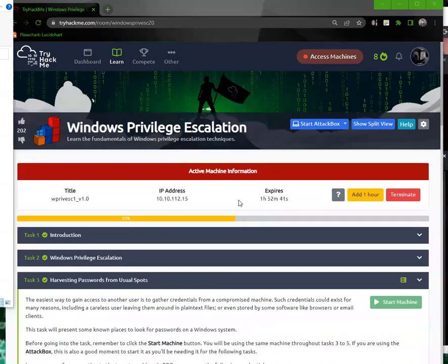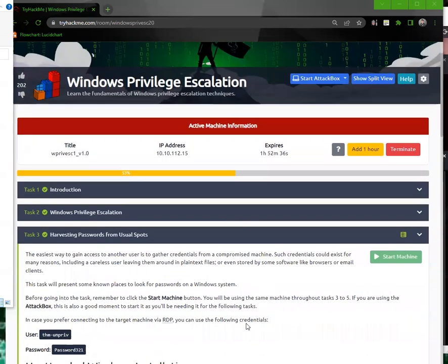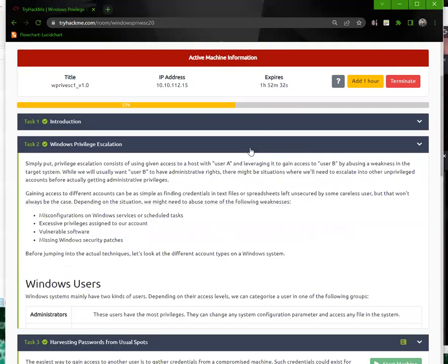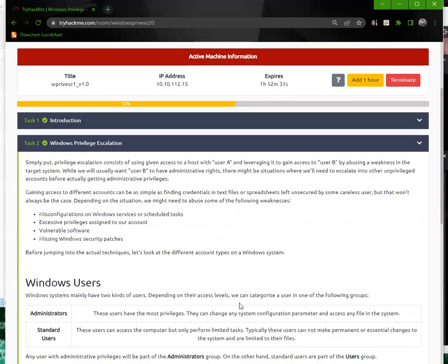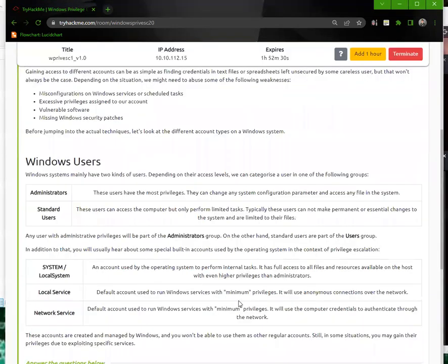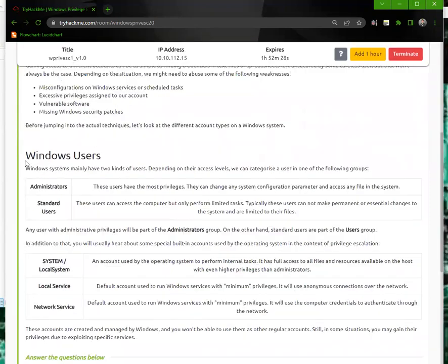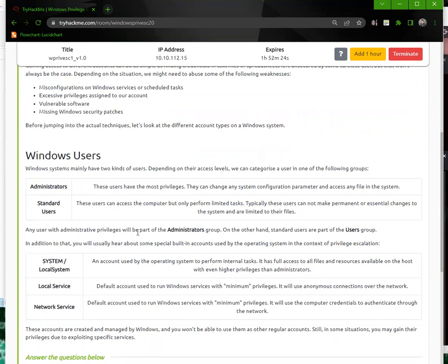Alright guys, we're going to be doing the Windows privilege escalation. I've already started my machine. We are looking at task three. I'm just skimming over the intros real quick. It just goes over how you have Windows users, your standard users, your administrators, and then you have your system which are higher privileges.